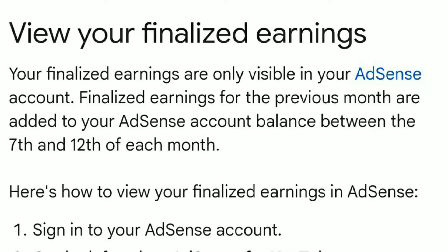What is finalized earnings on YouTube? Your finalized earnings are only visible in your AdSense account. Finalized earnings for the previous month are added to your AdSense account balance between the 7th and 12th of each month.